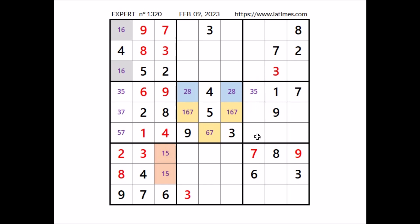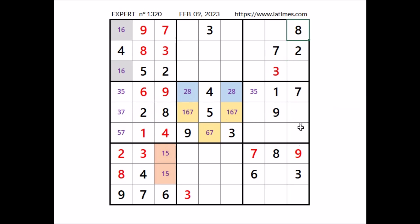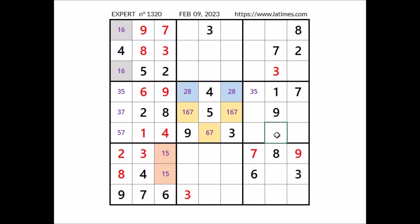Where can be the numbers 2 and 8? We have 2 and 8 in this row, 2 and 8 in this column. In this sector, in these two places the numbers 2 and 8. But 8 cannot be here — 8 in this column. 8 in this place; in this other place has to be number 2.